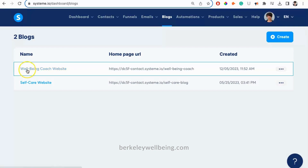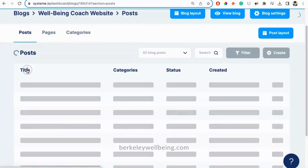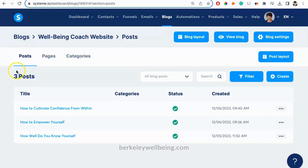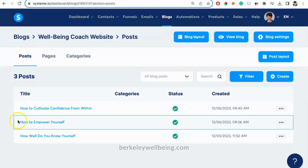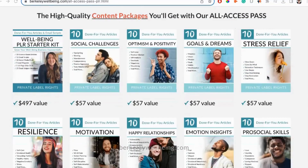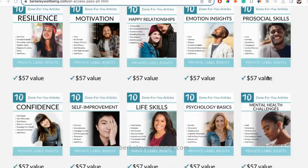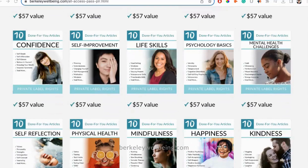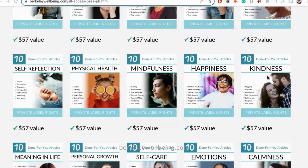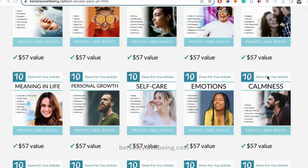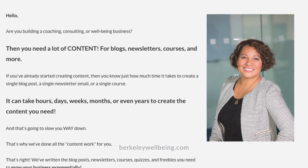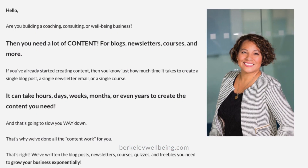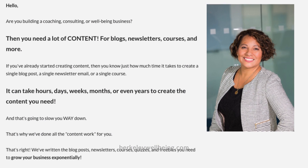When we click on the website, we'll be taken to a list of our blog posts. In our free website, we already have uploaded three blog posts for you. These come from our Private Label Rights All Access Pass — science-based and expert-written articles on topics related to well-being. Check out our All Access Pass by clicking the link in the description below.